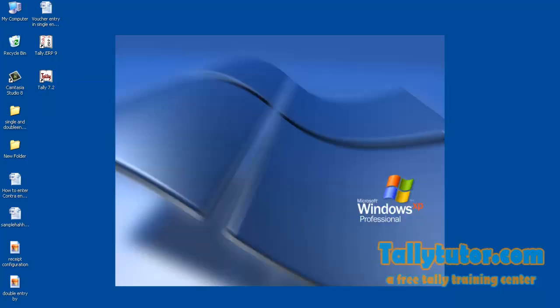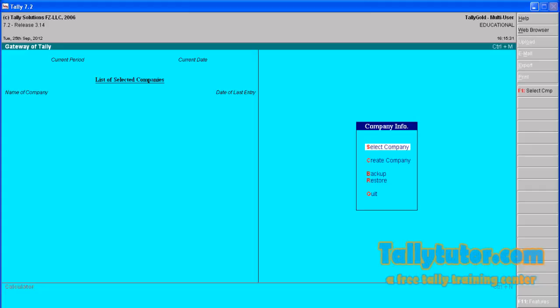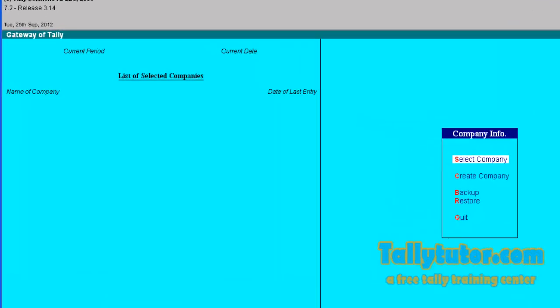Open Tally software. You can do this in Tally 7, 8, 9, and all other versions prior to ERP 9. So at startup there is no company loaded.